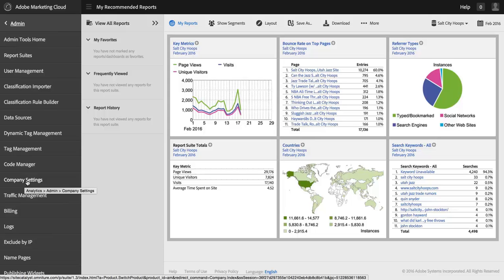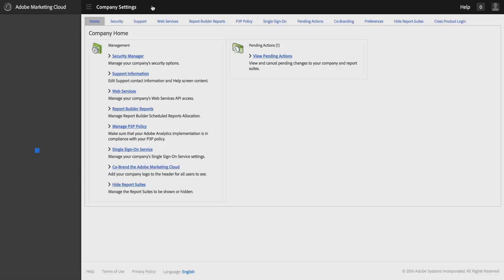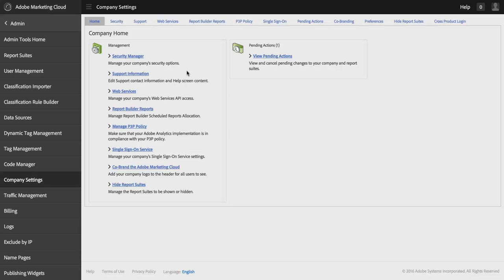Obviously the content in this video is only available to you if you are an admin in Adobe Analytics. Everything we're going to do here is in the Admin Console. So if you're not an admin, you won't have these options available to you.